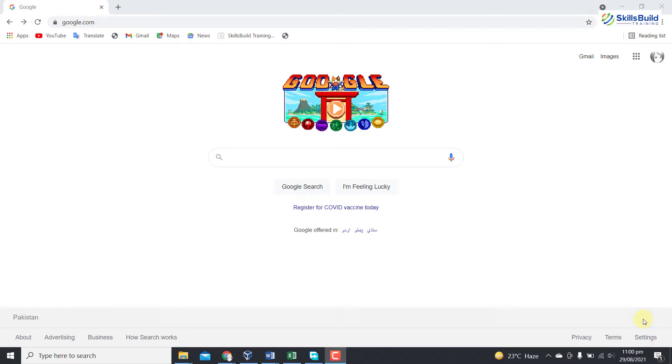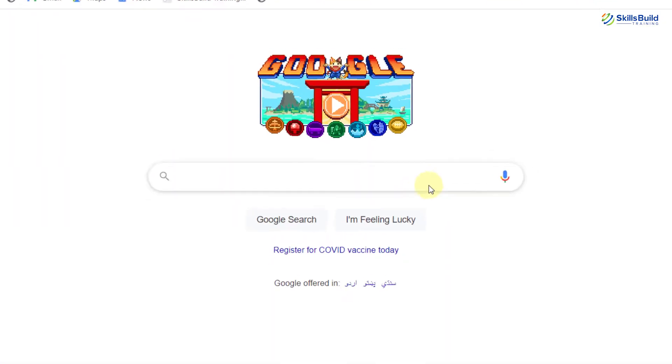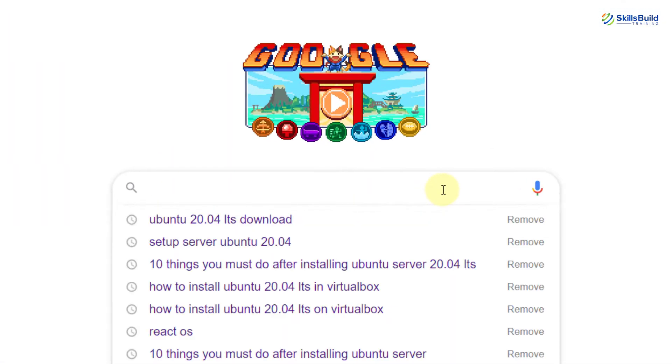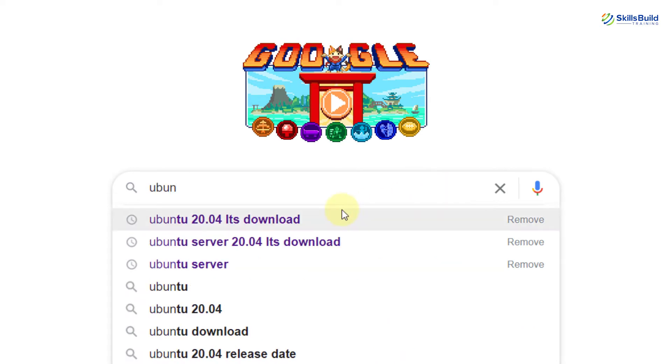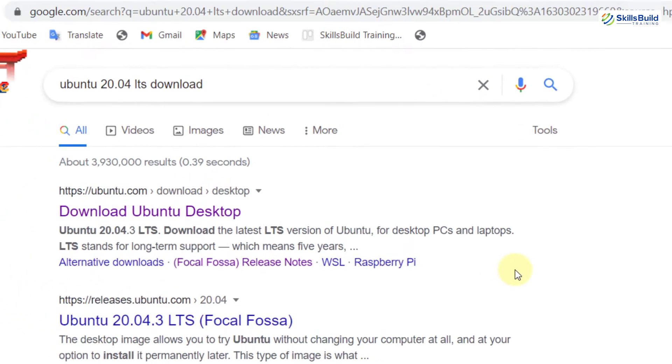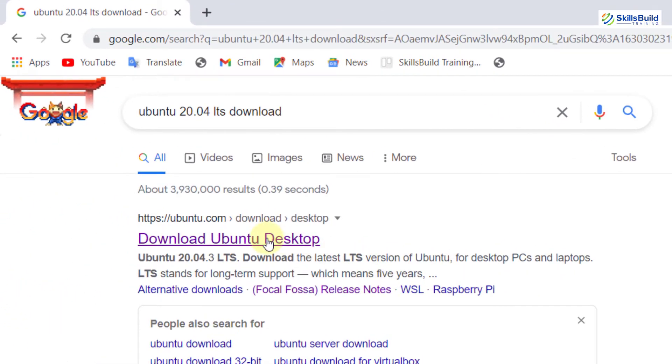In order to install Ubuntu 20.04 LTS, you need to download the ISO file first. Now, here you need to write Ubuntu 20.04 LTS Download. Here you can see it. Click on it now and click on this link.